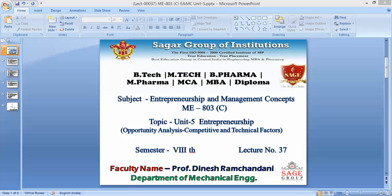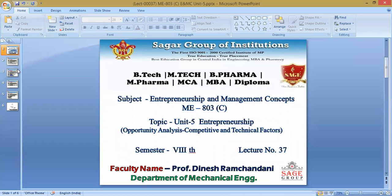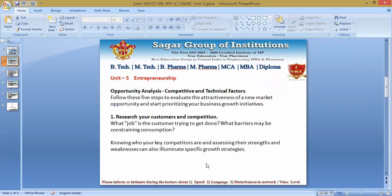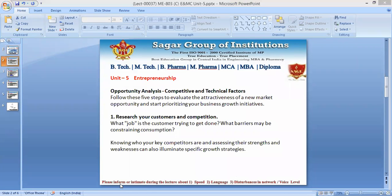When we go through these factors, we need to understand certain things, certain features, certain points. It's a kind of a market opportunity which everybody wants to analyze. Now, what is exactly this opportunity analysis all about? All of us consider a variety of business ideas, and being a final year student, you must have a variety of business ideas — whosoever wants to become an entrepreneur.